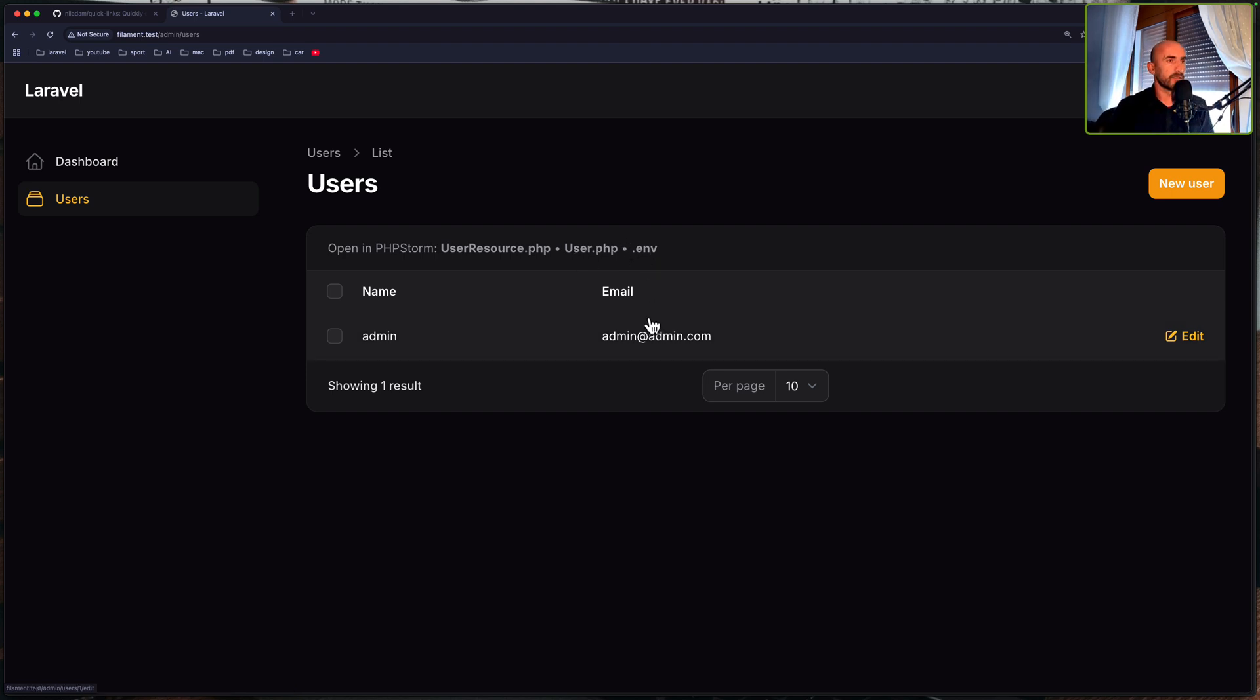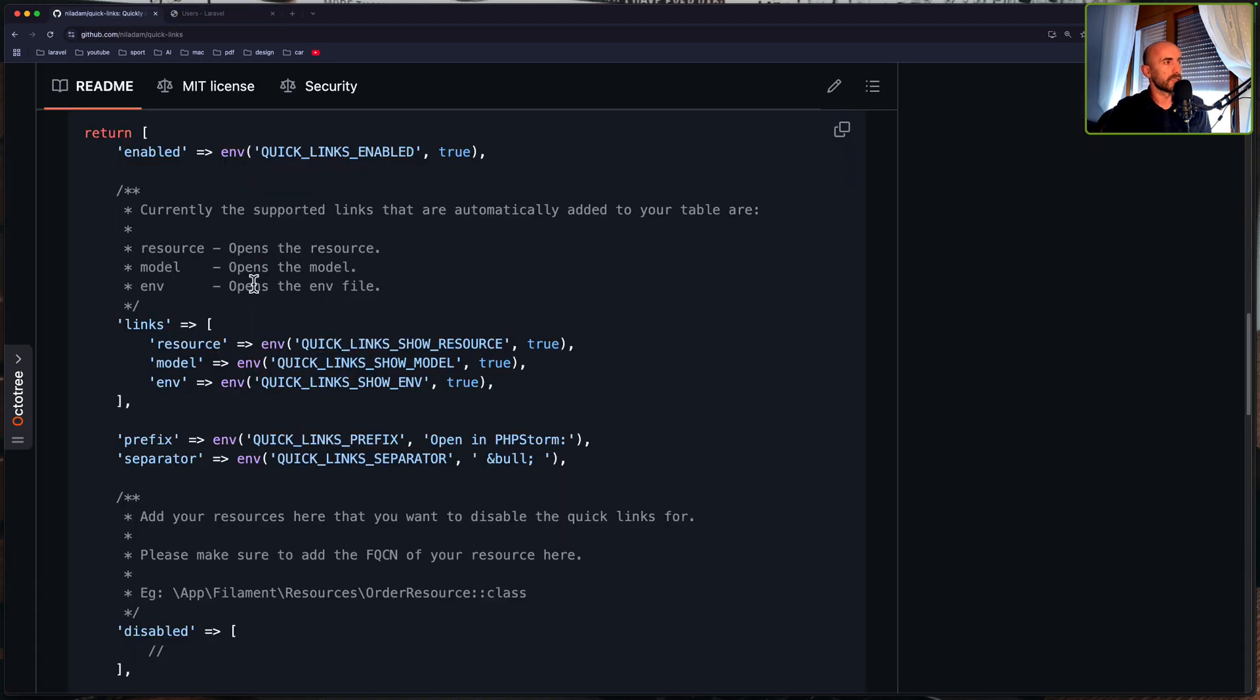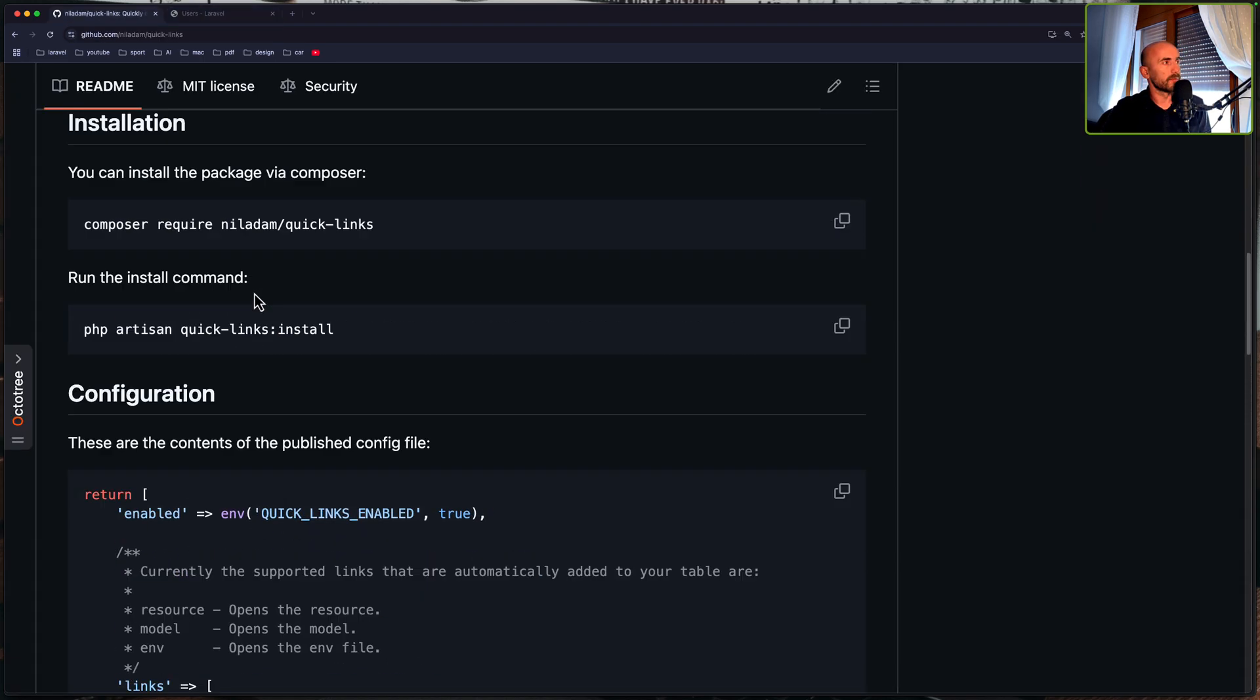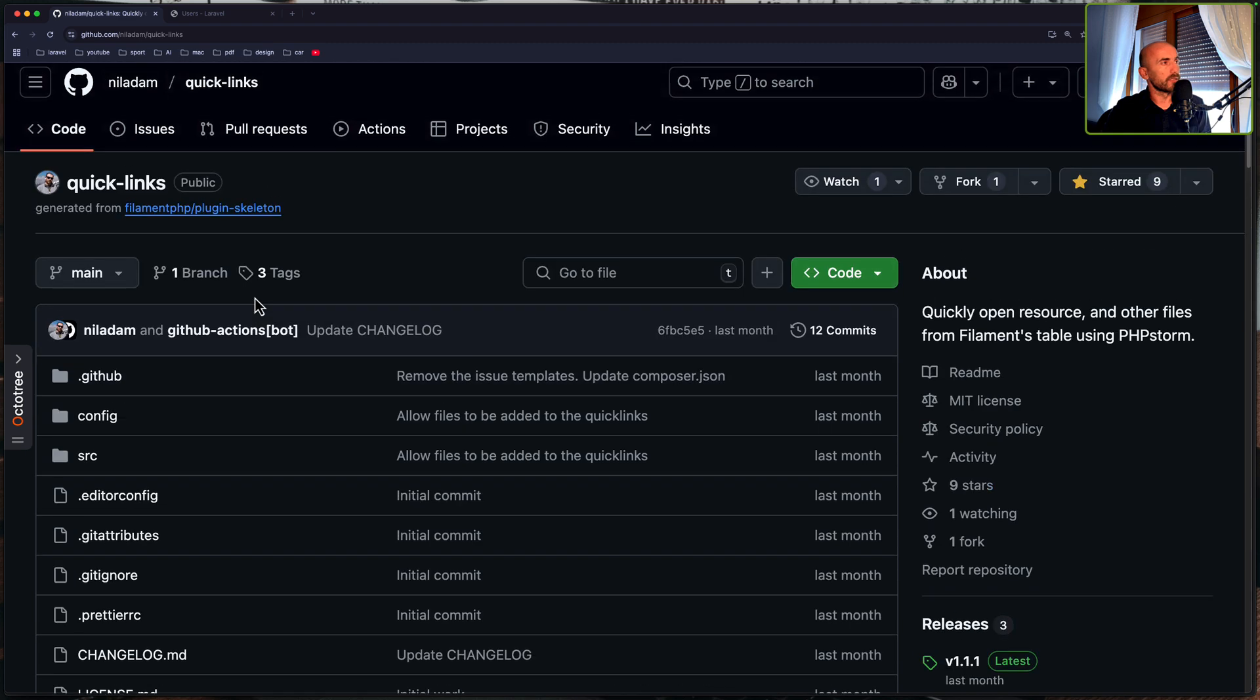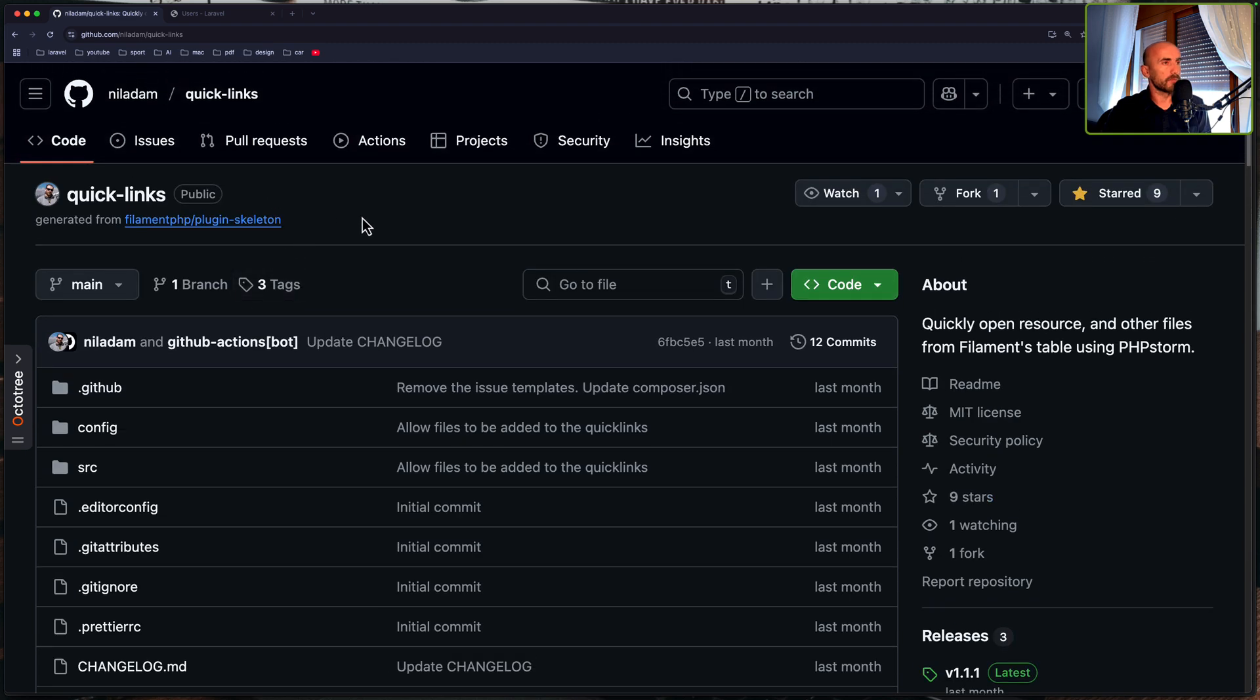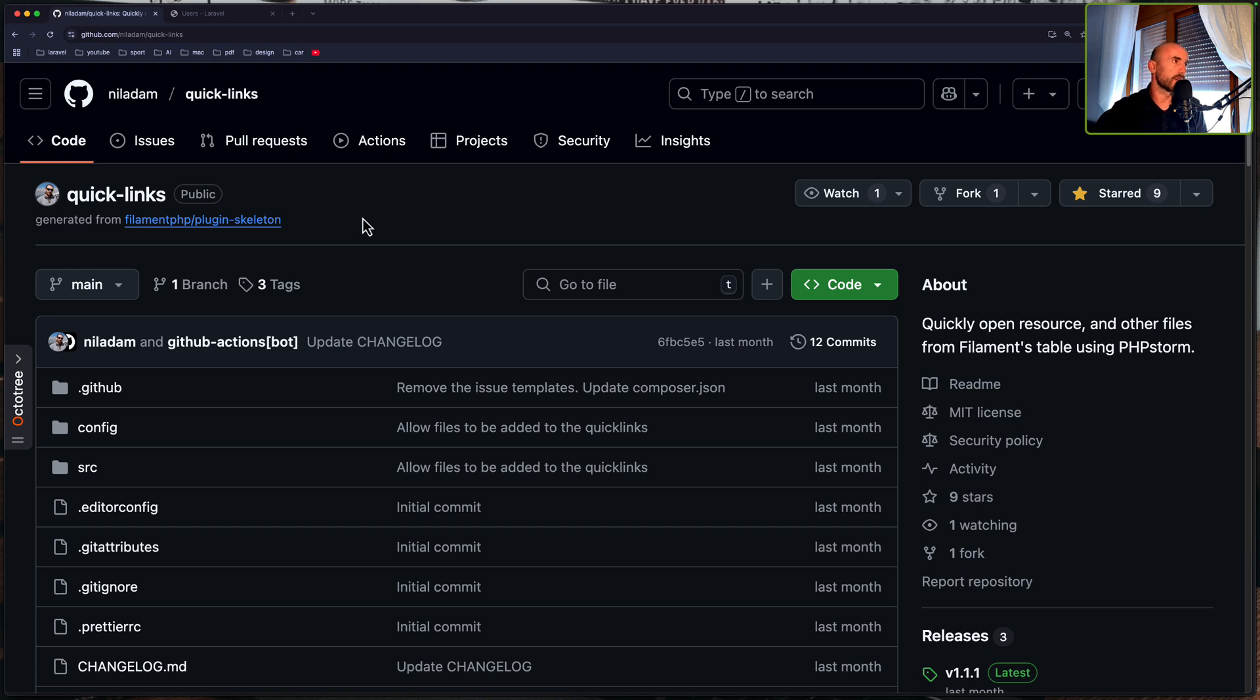And that's it all about this video. I just wanted to show you this quick links plugin for the Filament PHP. Now if you like such videos, don't forget to subscribe to my channel, like the video, share with your friends and see you in the next one. All the best. Thank you very much.